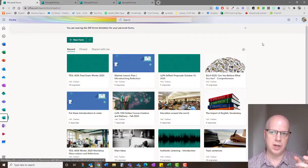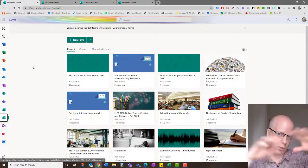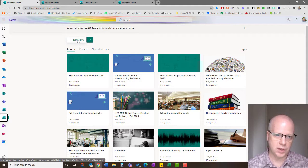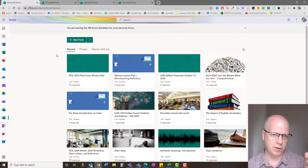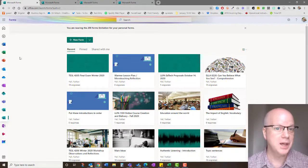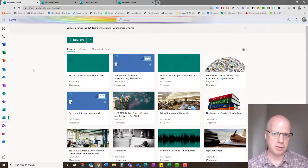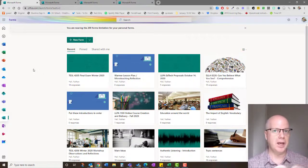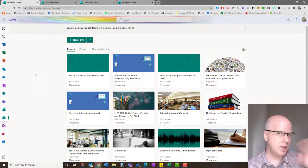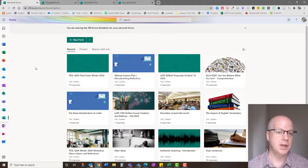This is a recent change — it used to open in a separate window. In the new view, you can create a new form or a new quiz; those are your two creation options. You'll notice mine gives a warning that I'm close to my 200-forms limit. There is a limit of 200 forms for both personal and group forms, so you'll need to remove some from time to time.